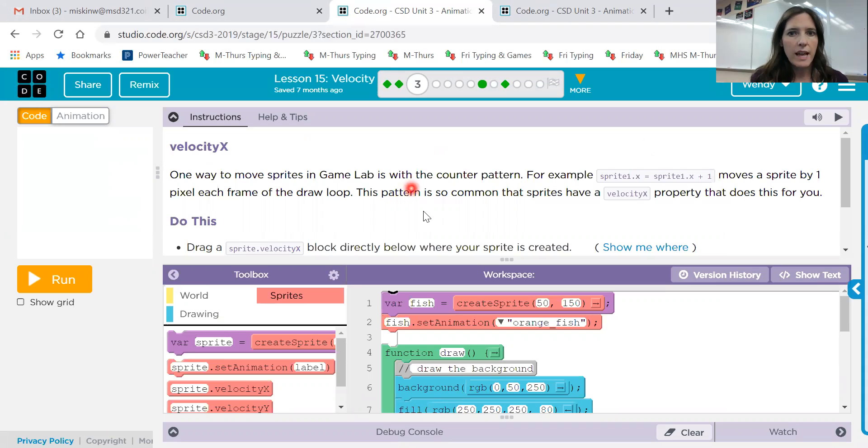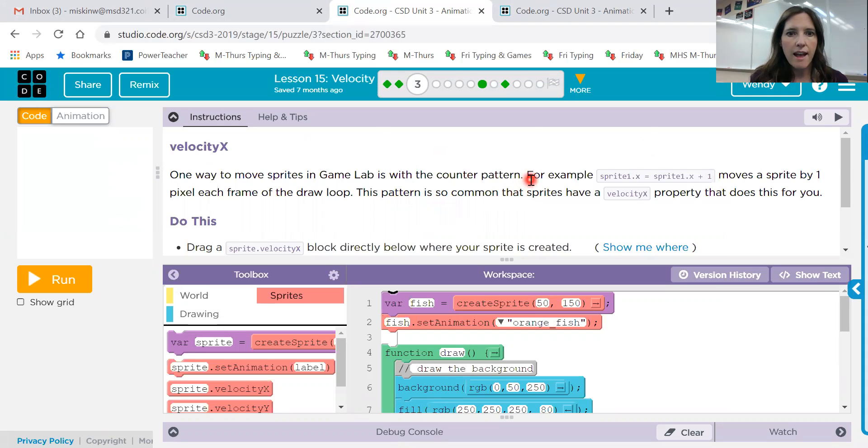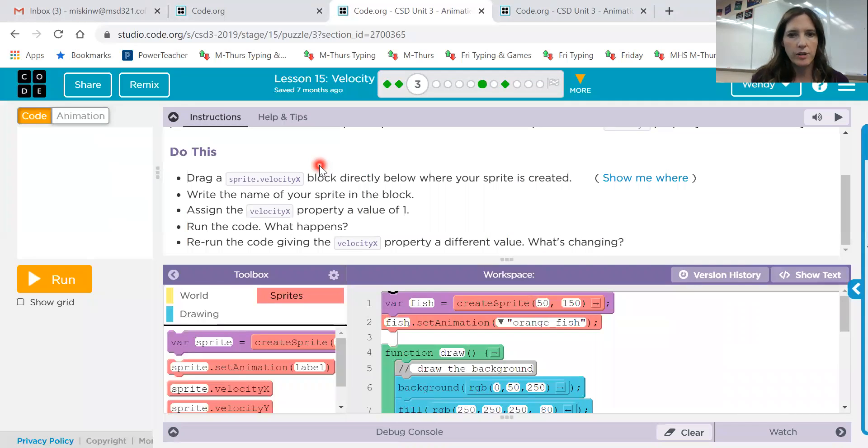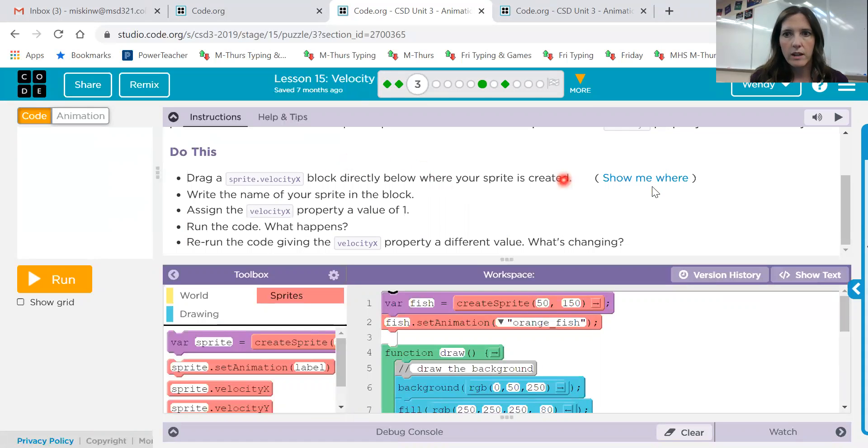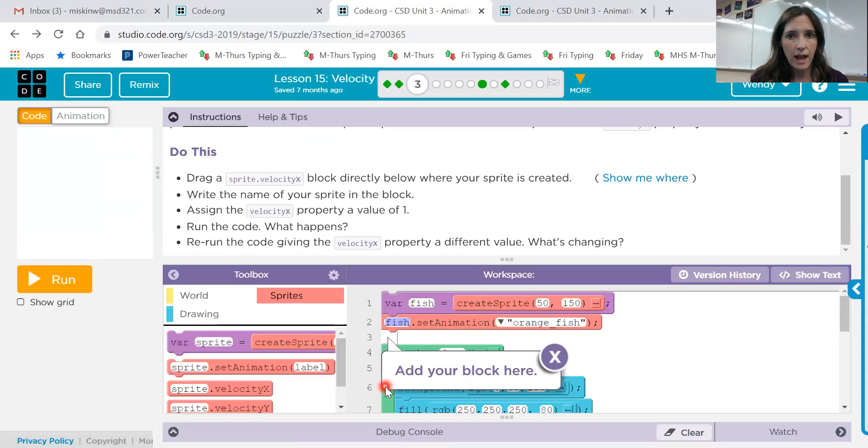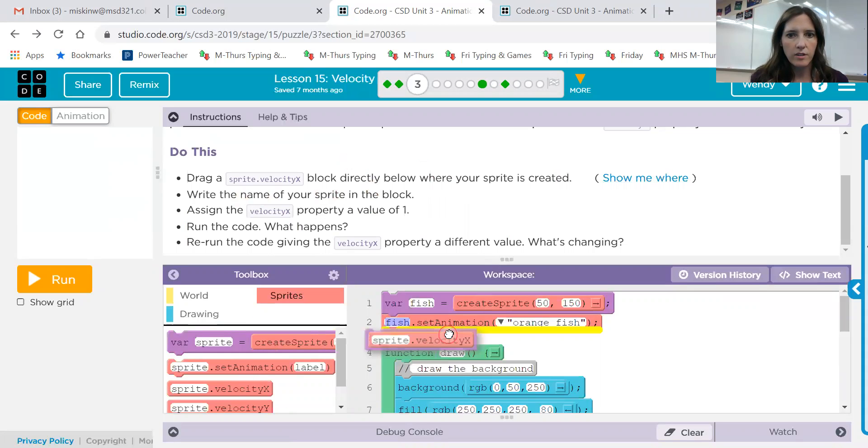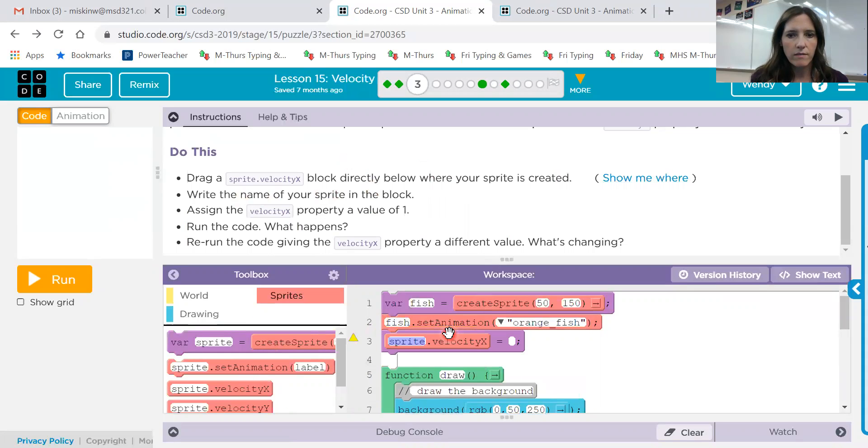This one says one way to move is with the counter pattern. Okay, so we're familiar with that. We've used that before. So instead, we're going to drag a sprite.velocityX block below where the sprite is created. Okay, and what's our sprite's name? Fish, right? So these links that say show me where if you click on it, it will just give you a little box down here to show you where to add the code. So that's helpful. And so I'll just drag a sprite.velocityX in underneath. And we're going to call it fish.